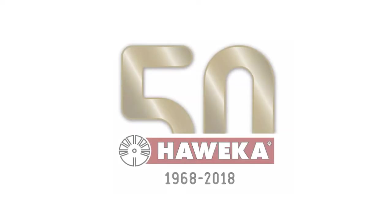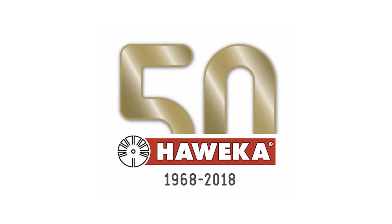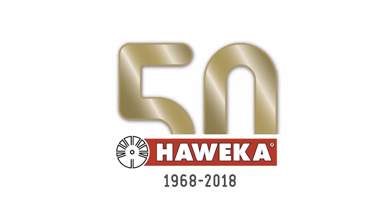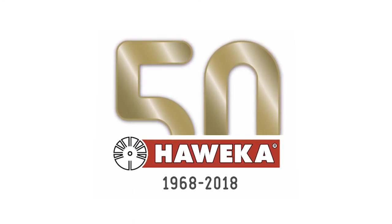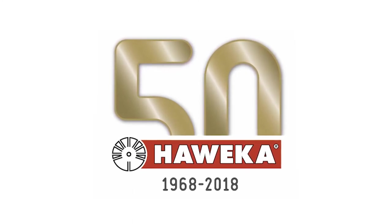Havica. Quality made in Germany for over 50 years.